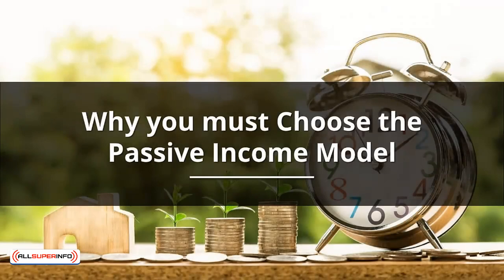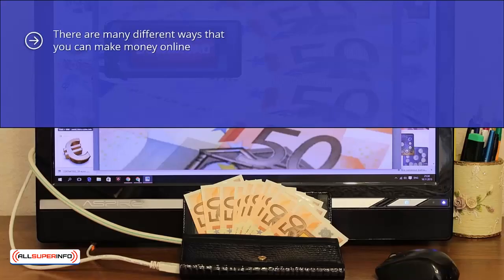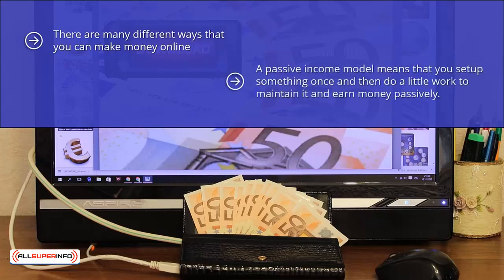Why you must choose the passive income model. There are many different ways that you can make money online. The model that we have chosen for making ten thousand dollars plus per month after 90 days is a passive income model. A passive income model means that you set up something once and then do a little work to maintain it and earn money passively.